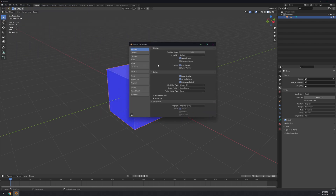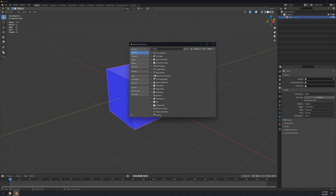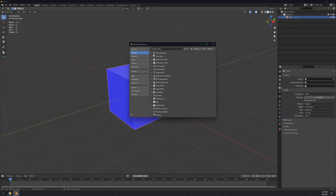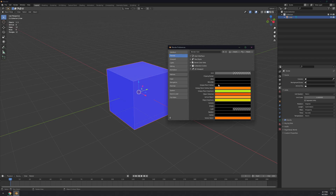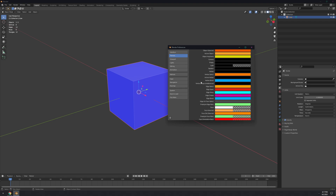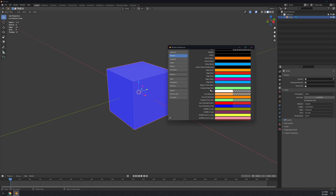Let's go to Preferences. In Interface, disable the splash screen because it's really annoying. Then go to Themes — start with Blender Dark, which is what we currently have, and we'll tweak it. Open the 3D Viewport section and under Grid, turn the Alpha to zero so you don't see the grid.